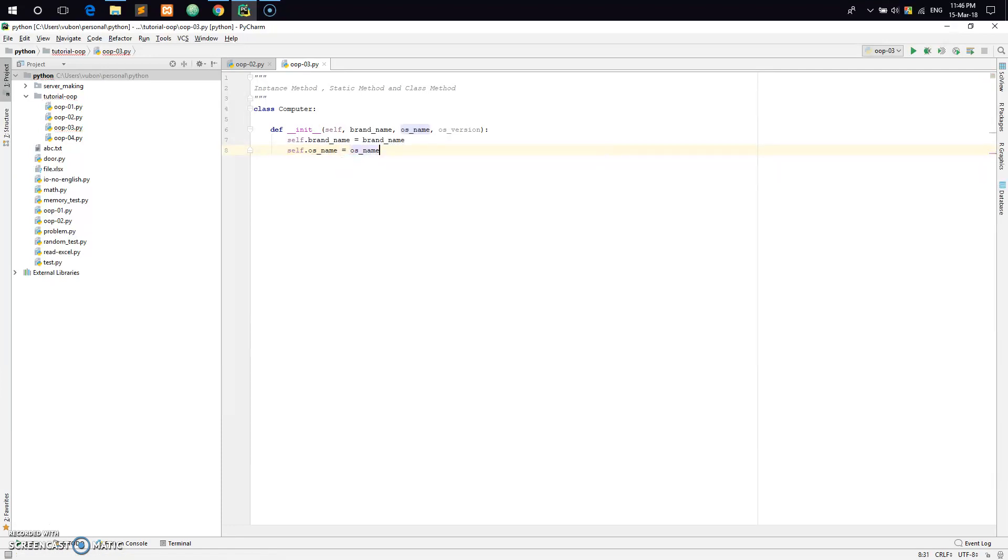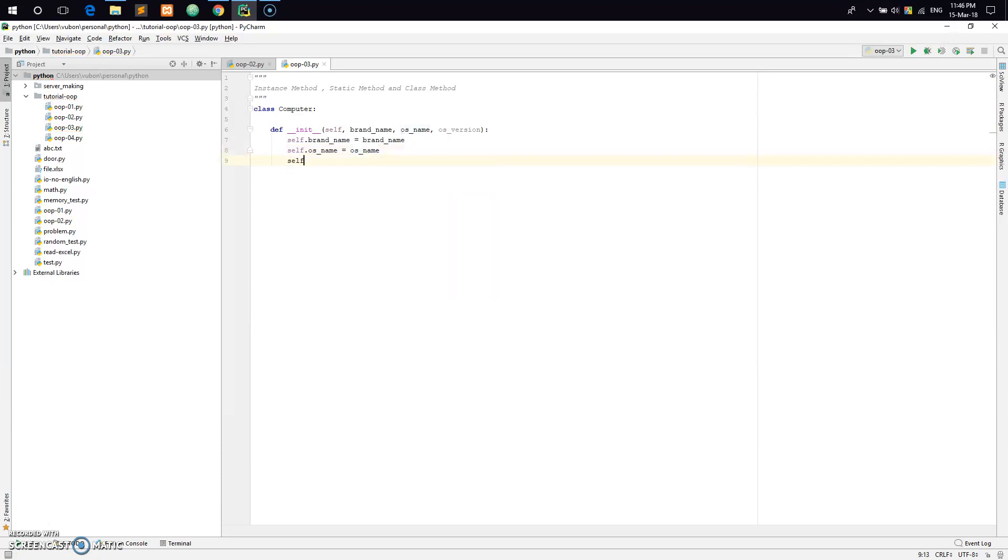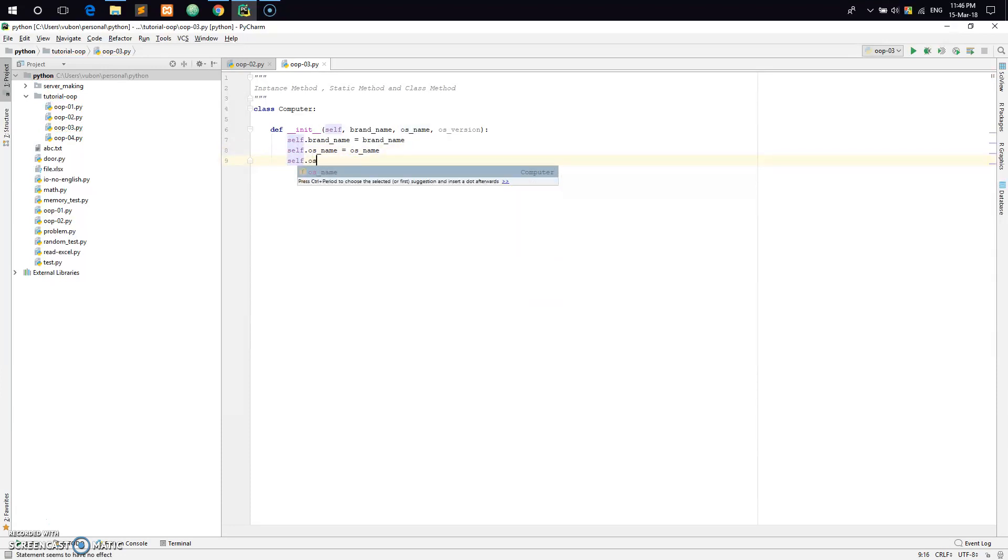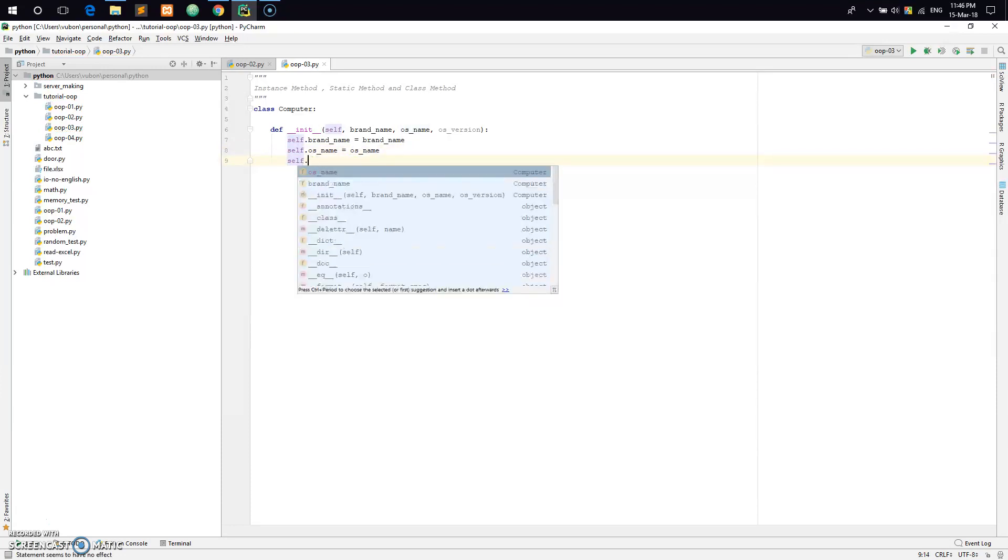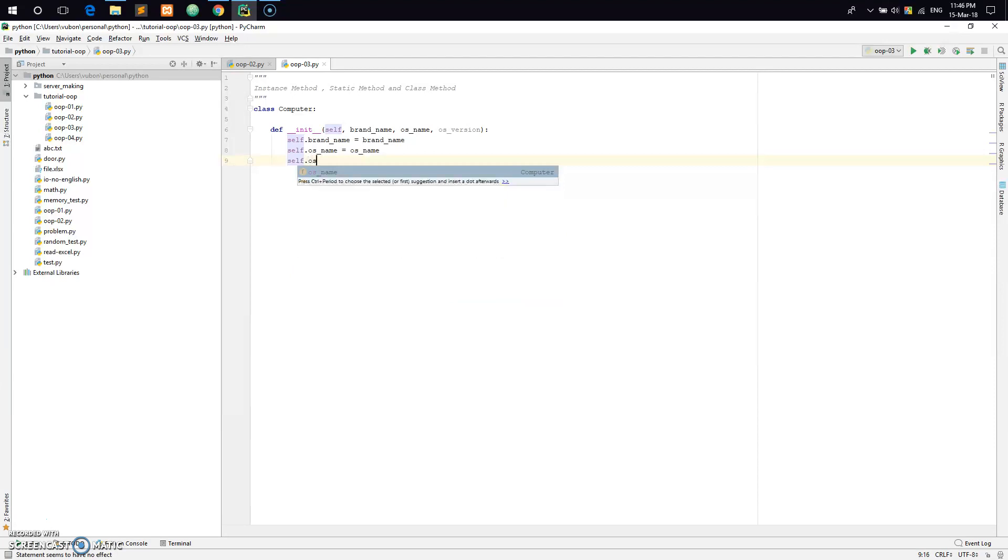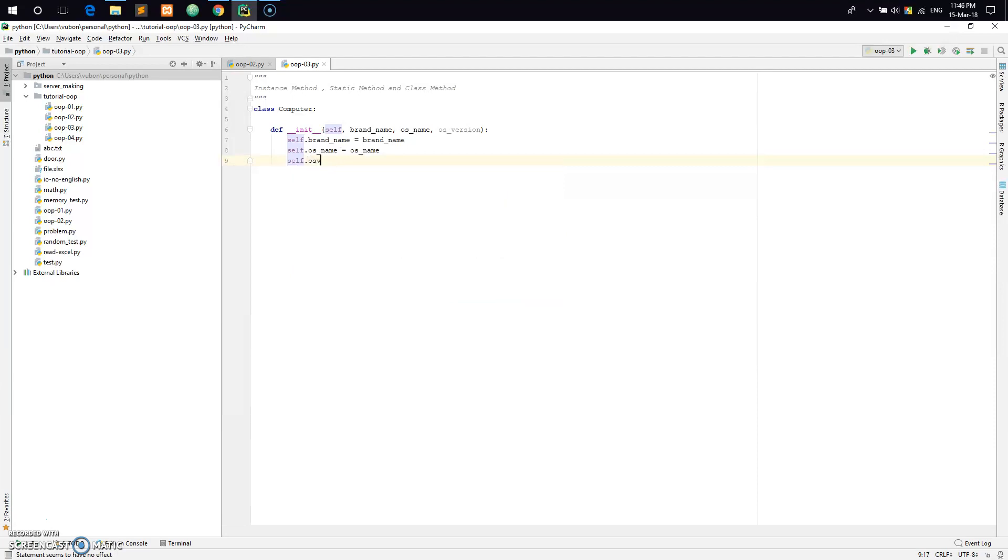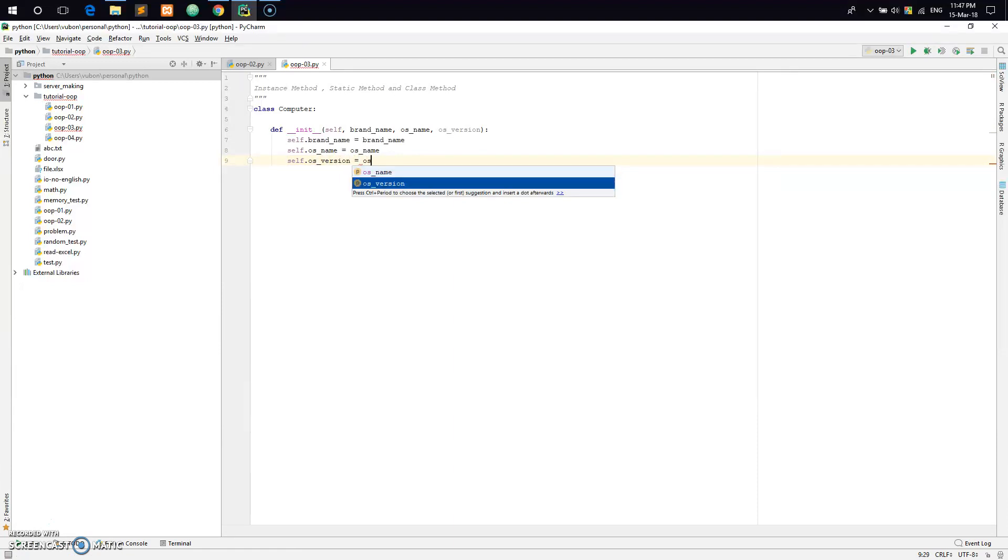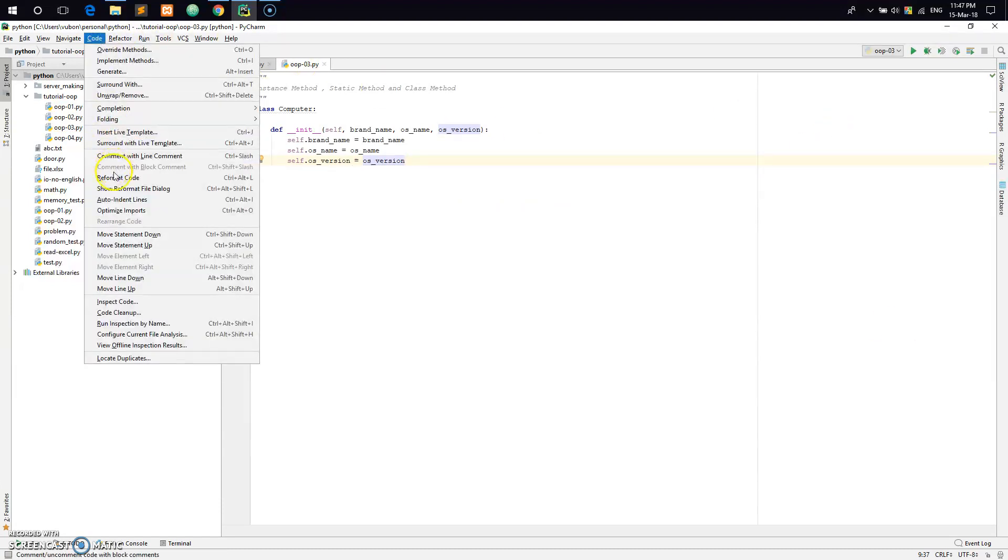Now I will assign these values using self. Self.brand_name equals brand_name, self.os_name equals os_name, and self.os_version equals os_version.